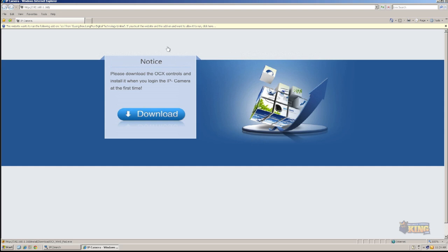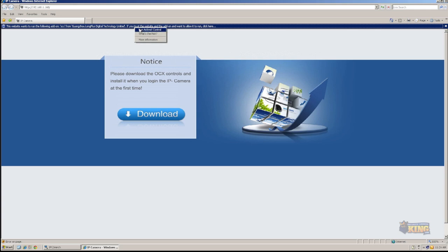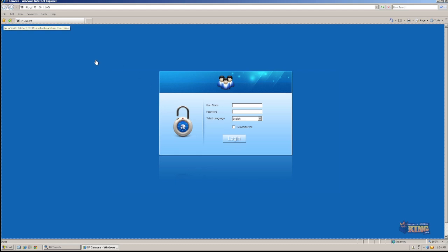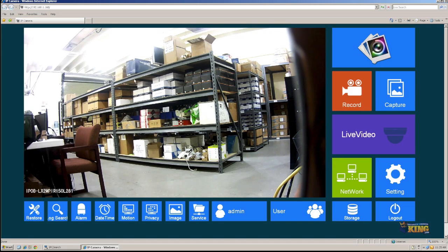The way you do it, you're going to click in here. You're going to run ActiveX Controls, and you're going to click Run. Once this is done, you're going to log in to the camera. The username and password is admin. Click Login, and this is the camera.